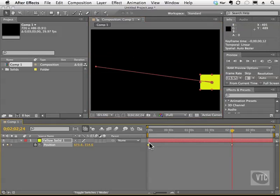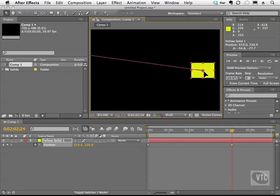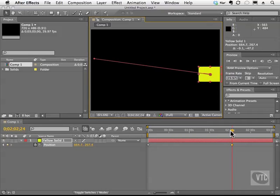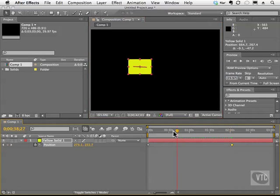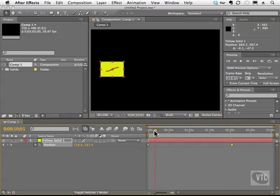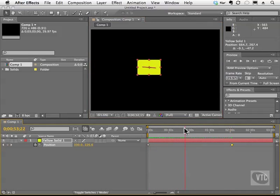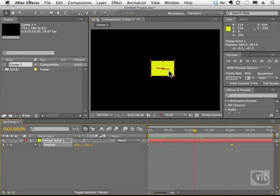And we also have the first dot, which represents our keyframes. And as you can see, when I scrub the playback head, we see the path of the animation.